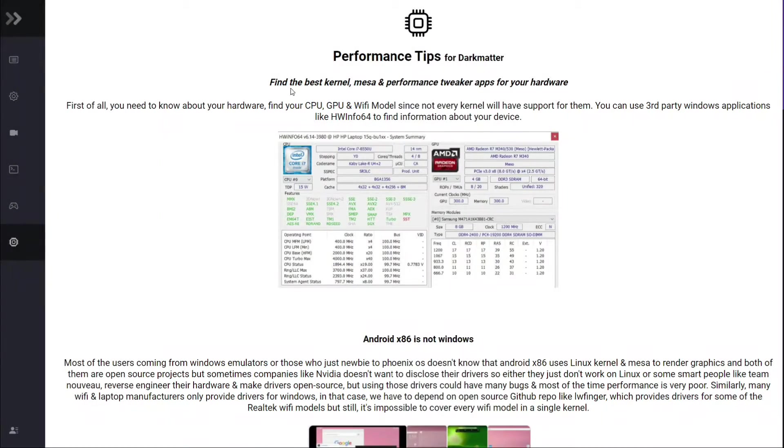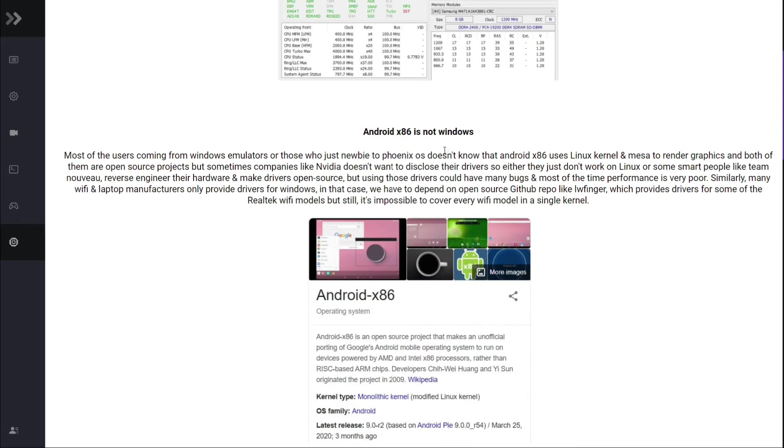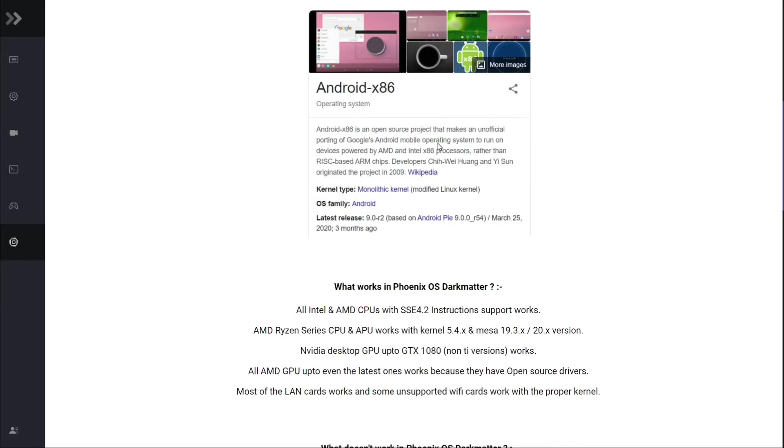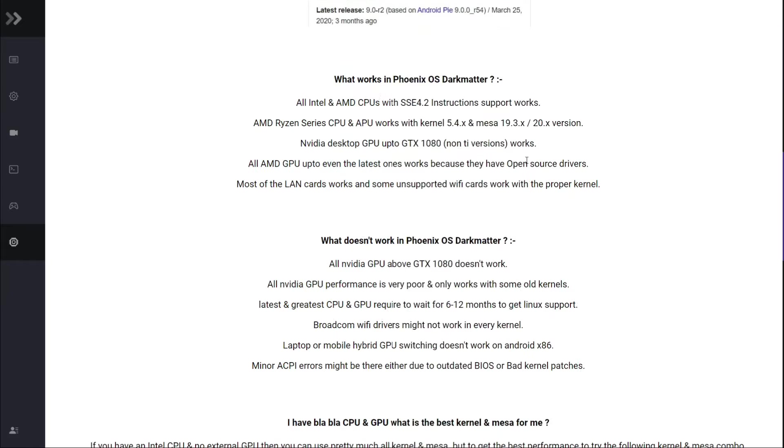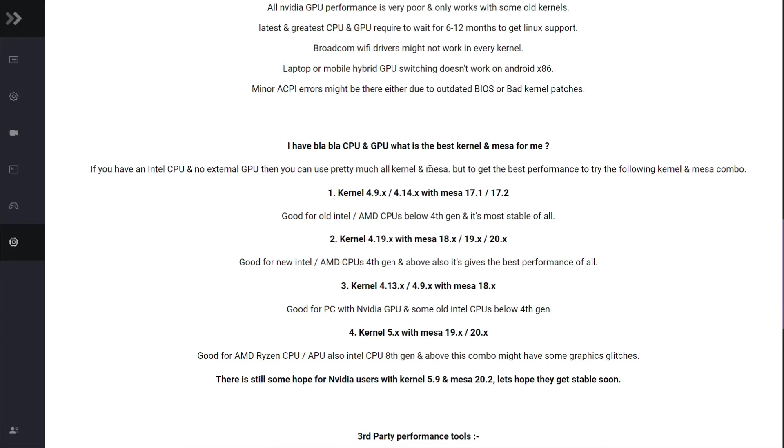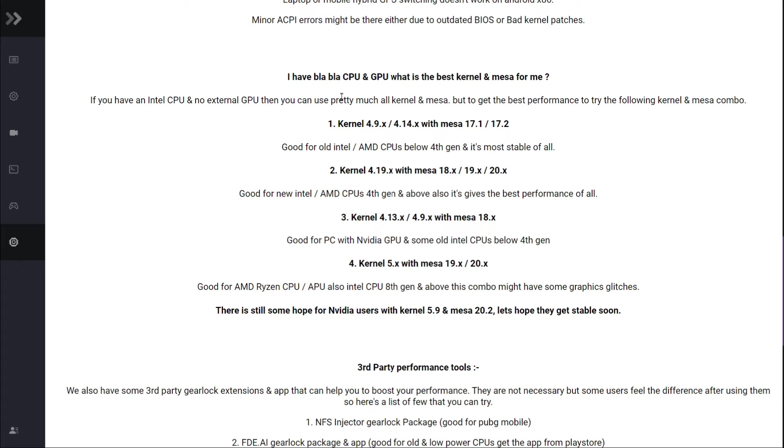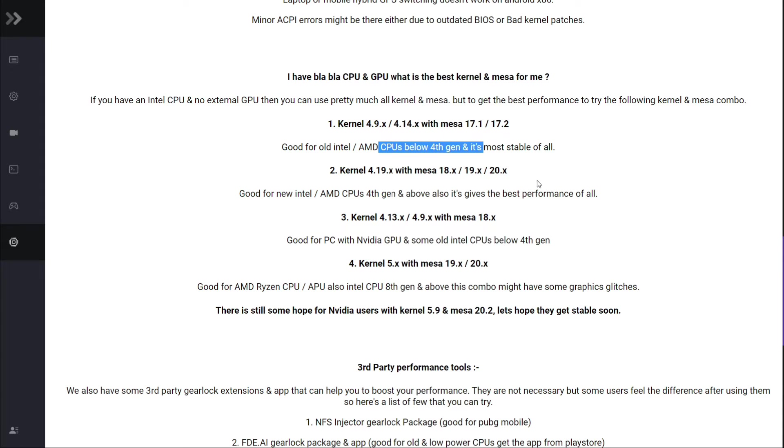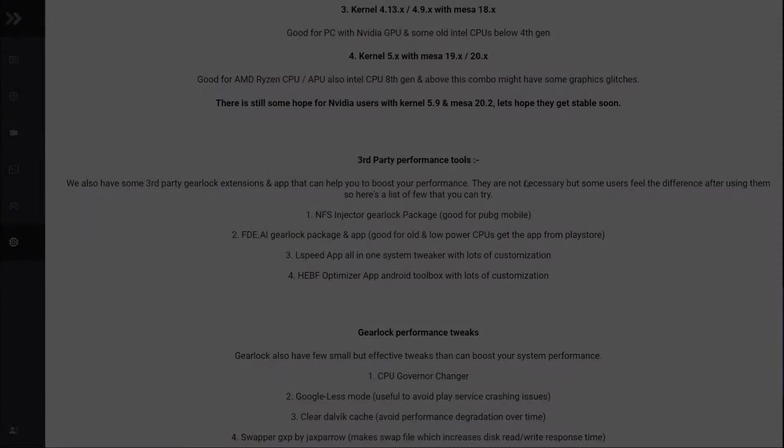So I hope now you know what is the best kernel for your device. If you still have any doubts, go to our wiki pages or open the Novice Help app in Dark Matter 4.7 builds.